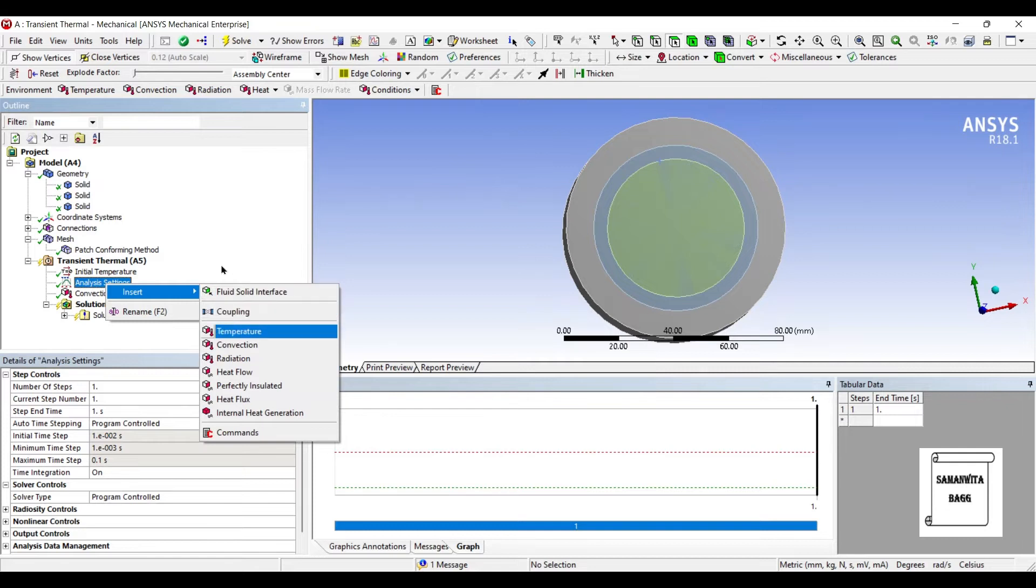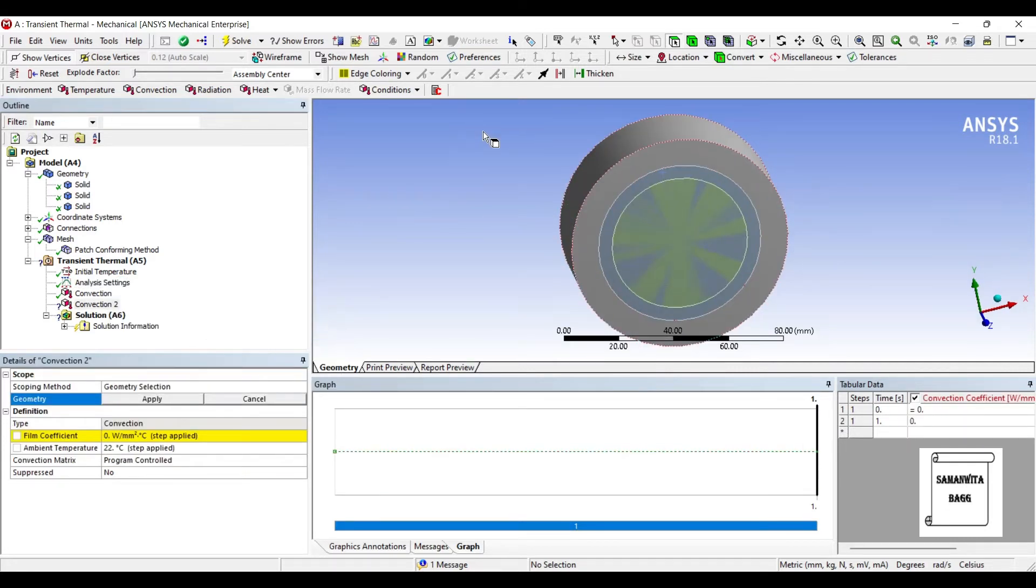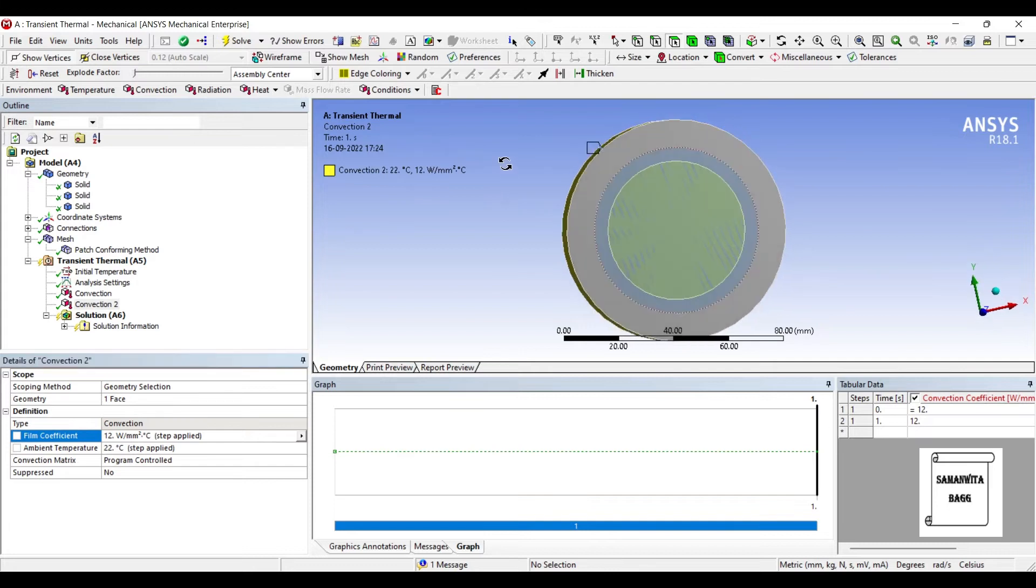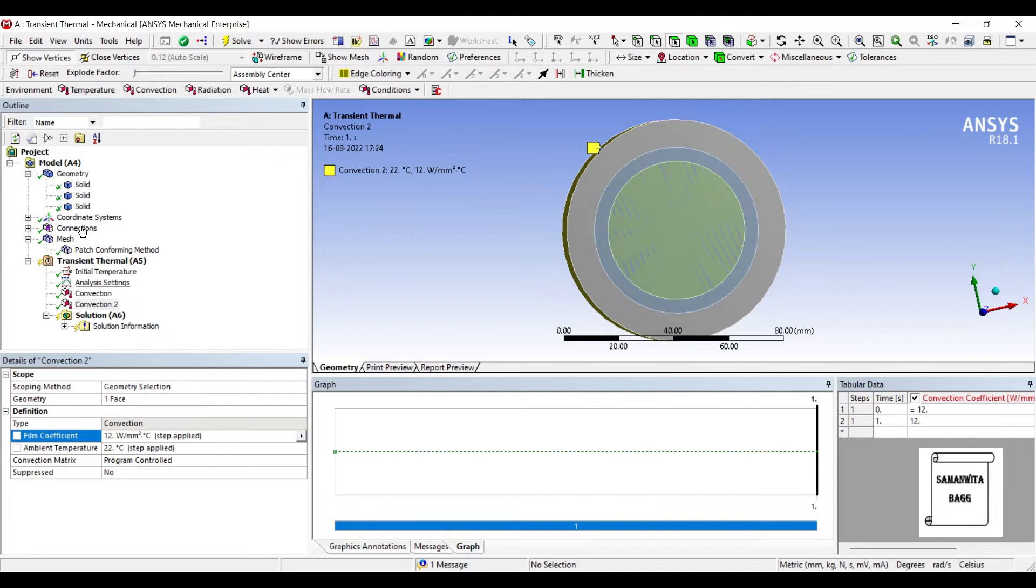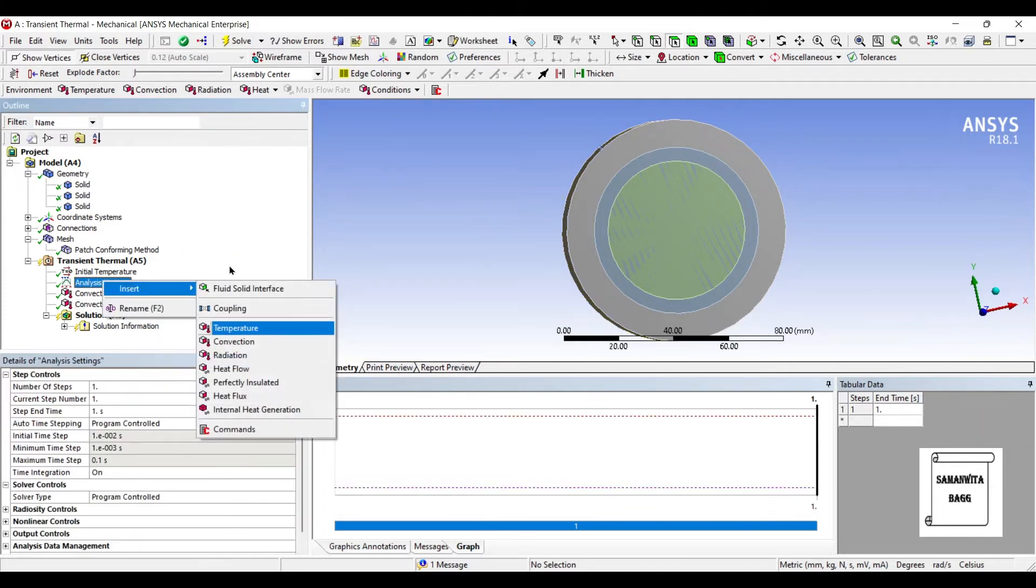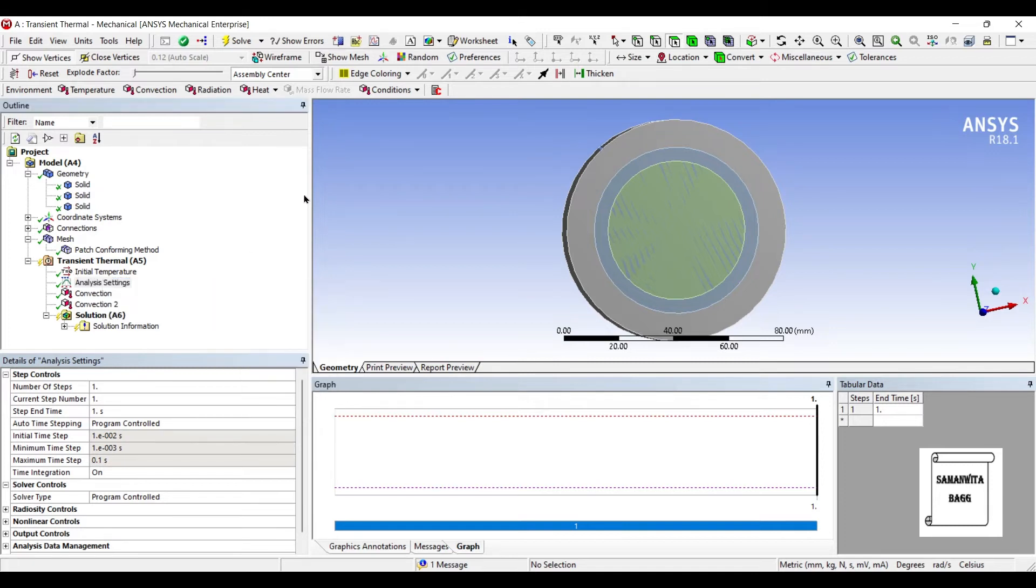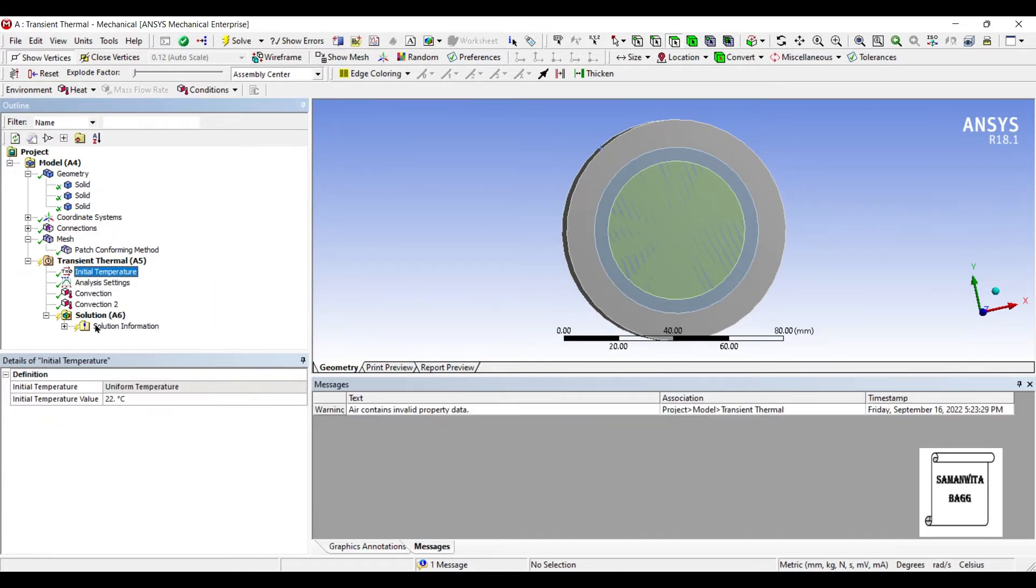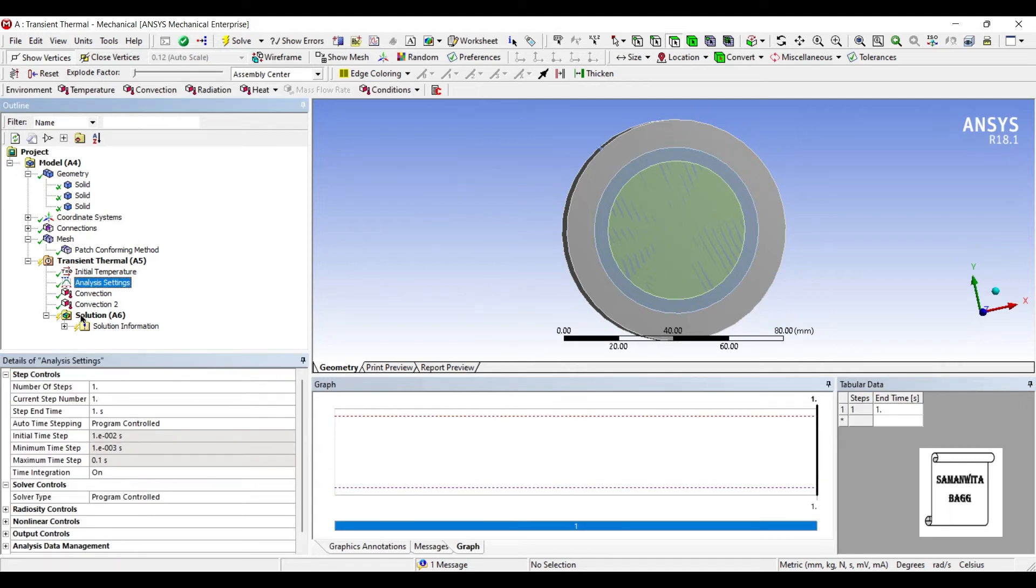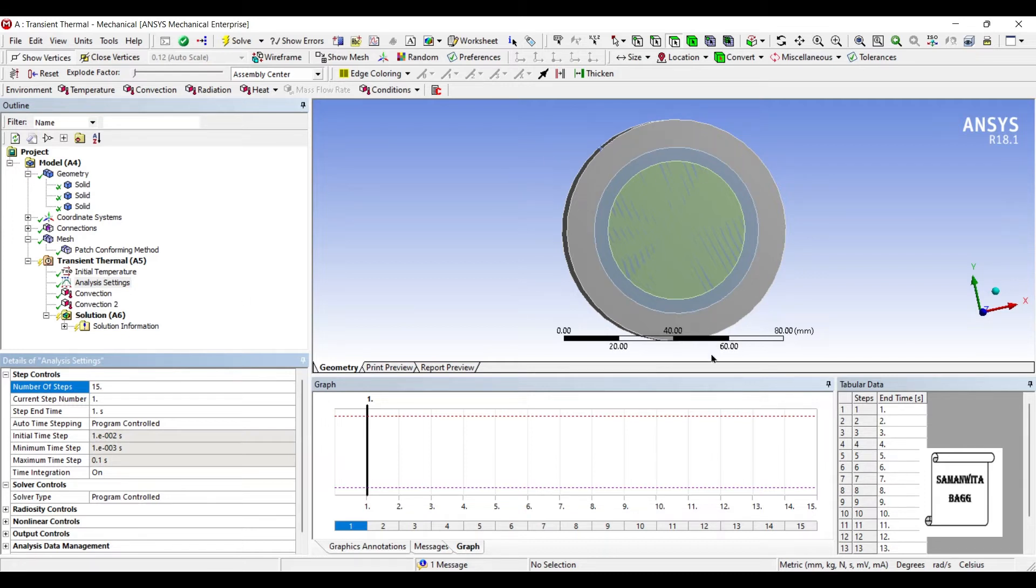In analysis settings I'm going to insert convection on this face. Apply. Say the film coefficient is 12, so that is watt per mm squared degree Celsius. Now in this you can add more factors by going to analysis settings, by inserting some radiation value. I'm not inserting anything more. I'm just going to the initial temperature and say the initial temperature for this body is 500 degree Celsius. Also I'll go to analysis settings and number of steps. Say I choose as 15. That is the entire analysis is going to run for 15 seconds.